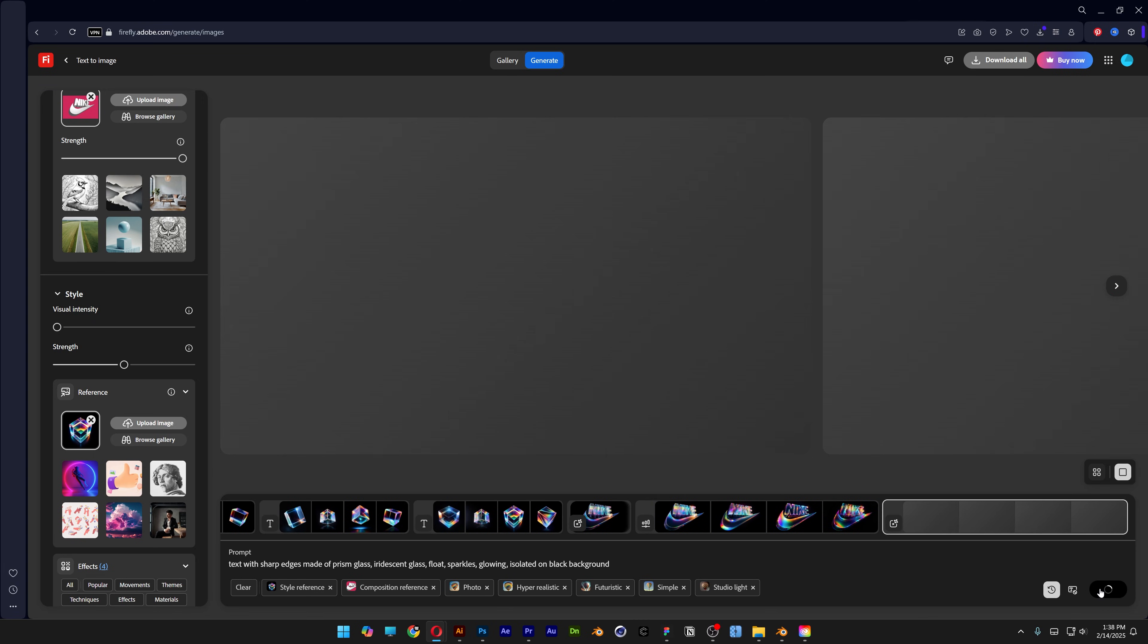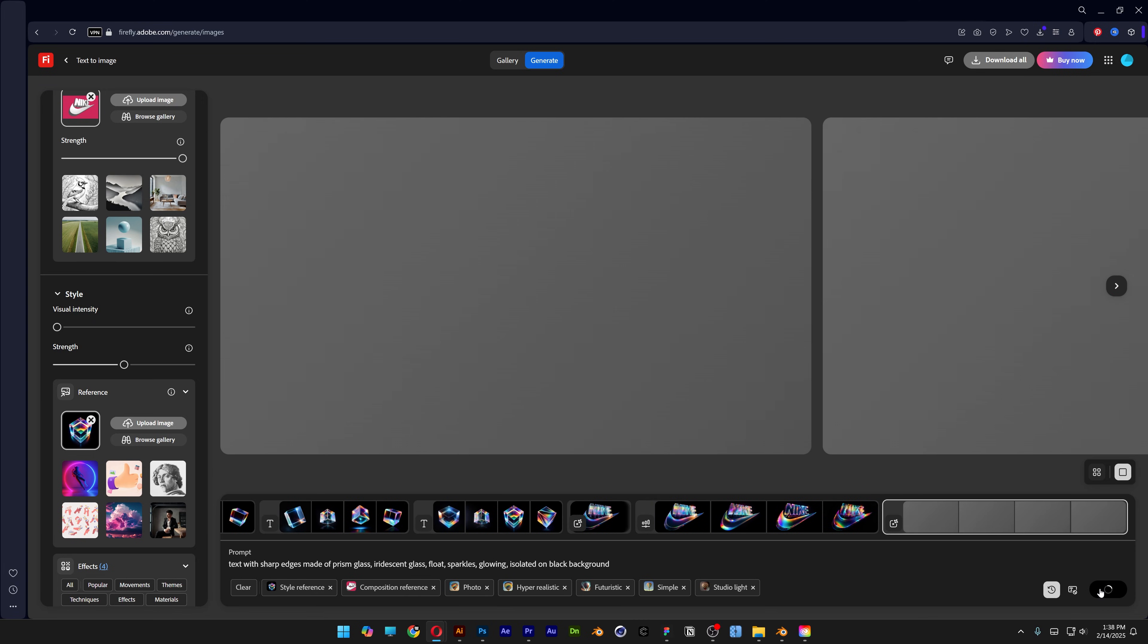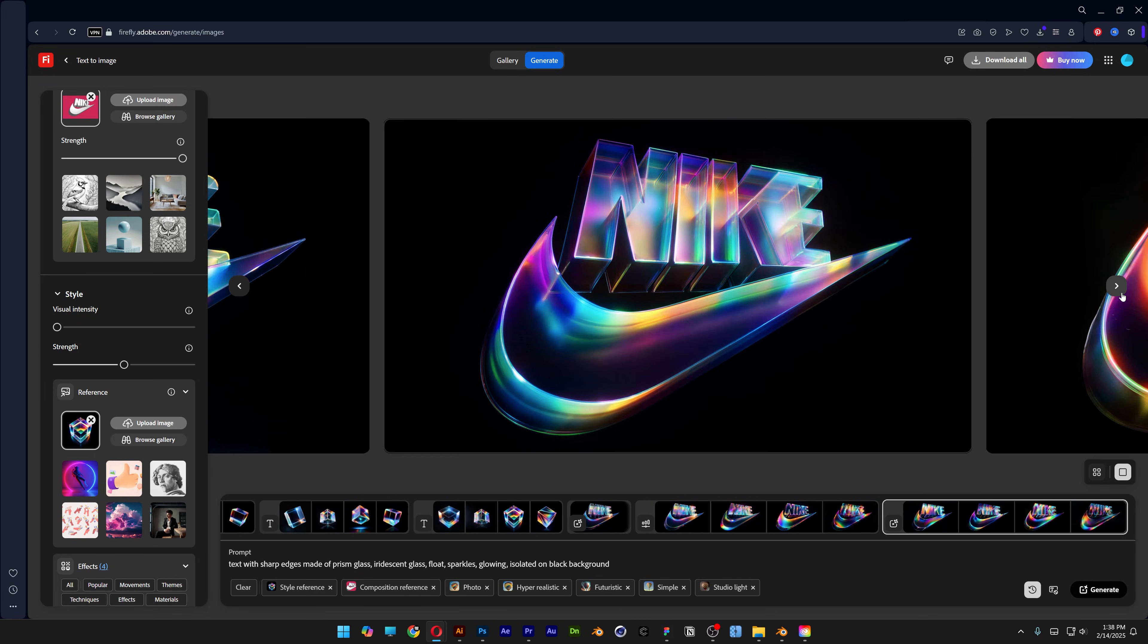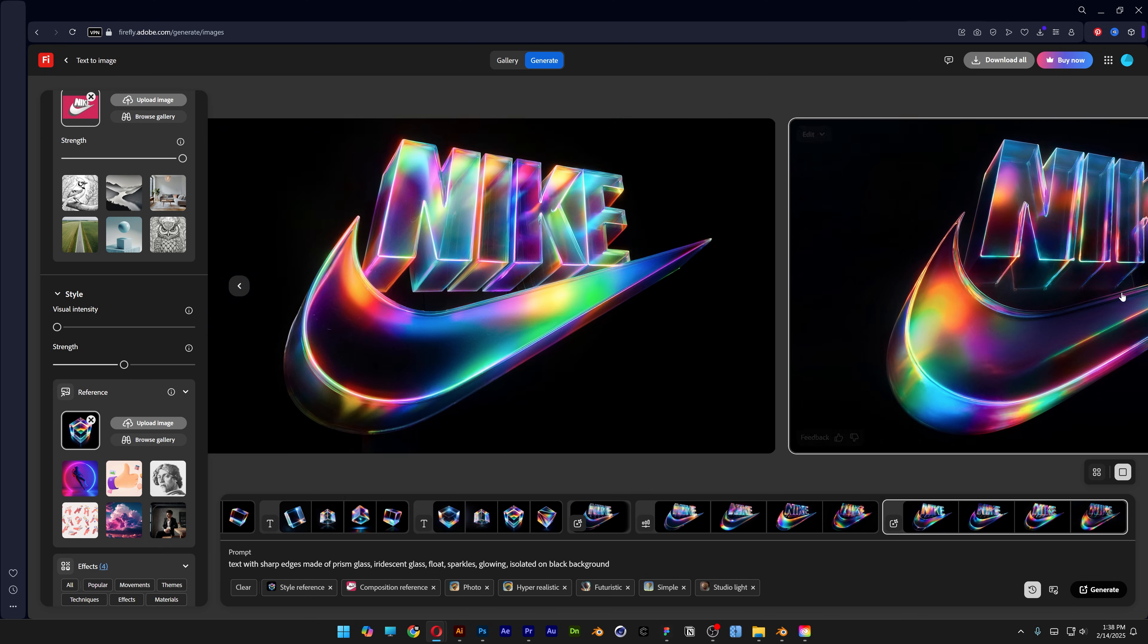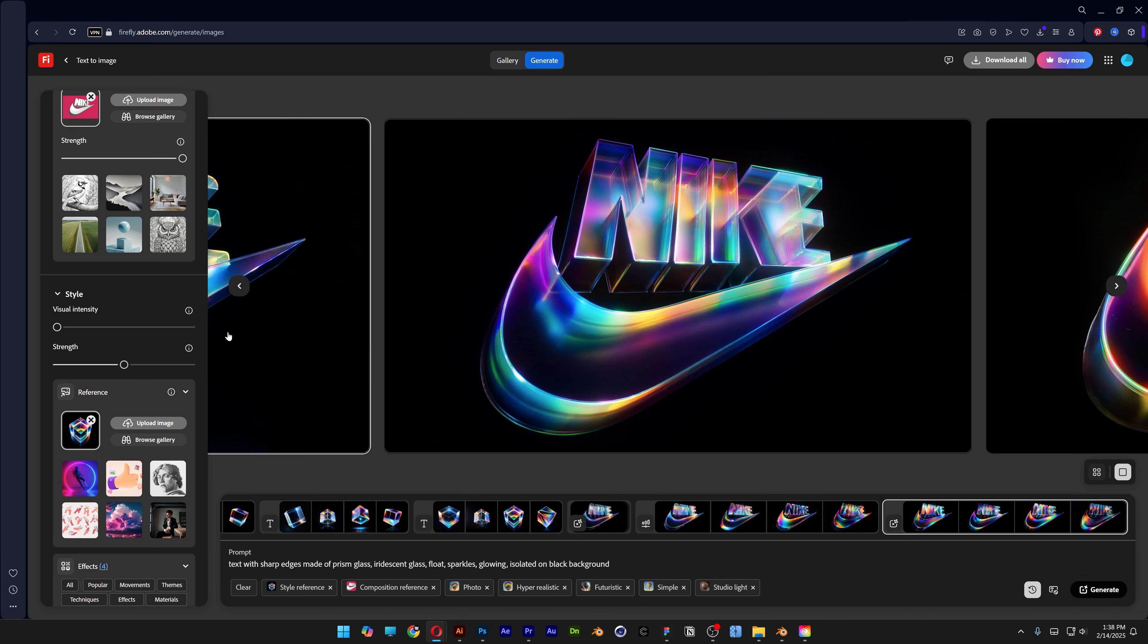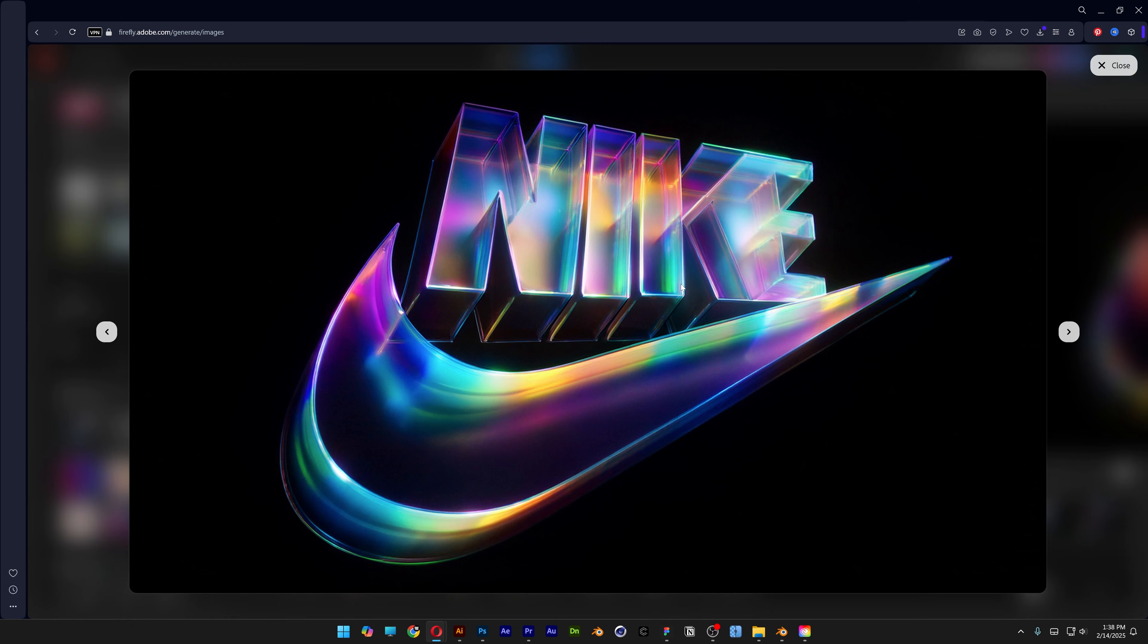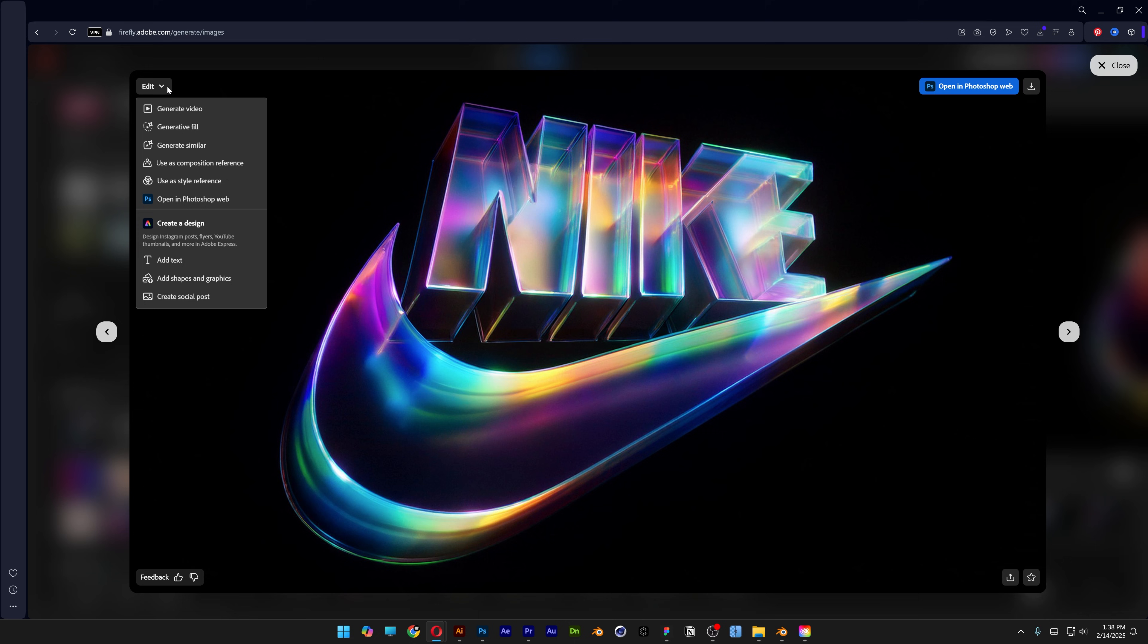And I'm going to keep on generating until I'm going to find something good. We actually got some pretty good results after the second generation. So for example, let's say I like this one. I can go to edit and use a style reference again.